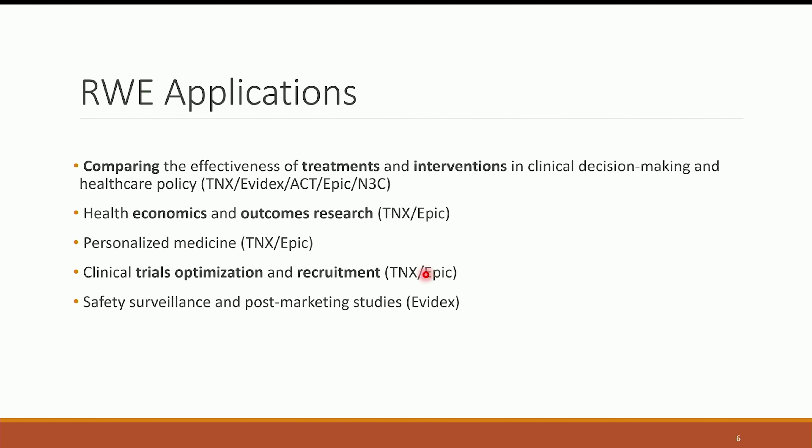How do we actually use this data? It's one thing to organize, collect, and clean it. 99% of the application is comparing the effectiveness of treatments and interventions in clinical decision-making and healthcare policy. In simple terms: design an experimental and control cohort, balance them properly, and check for a specific outcome or the efficacy of a particular treatment.